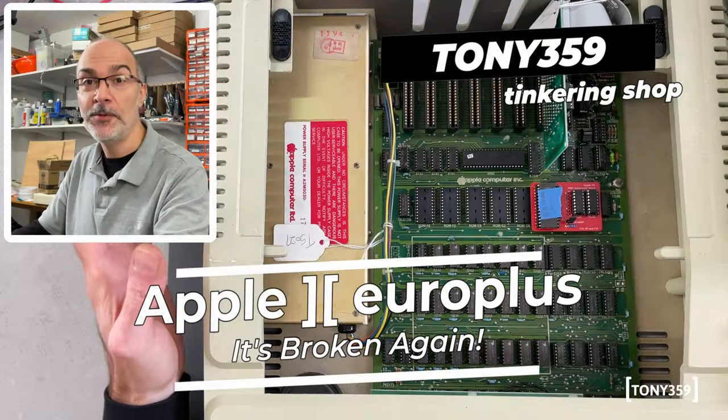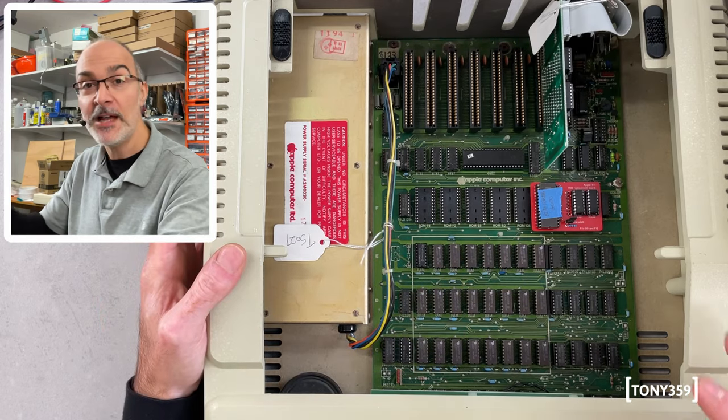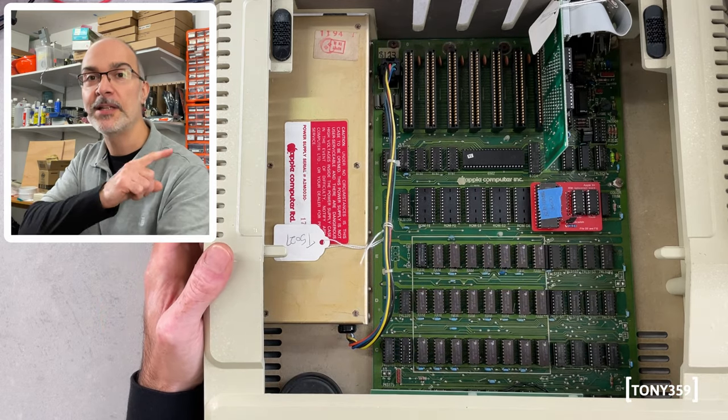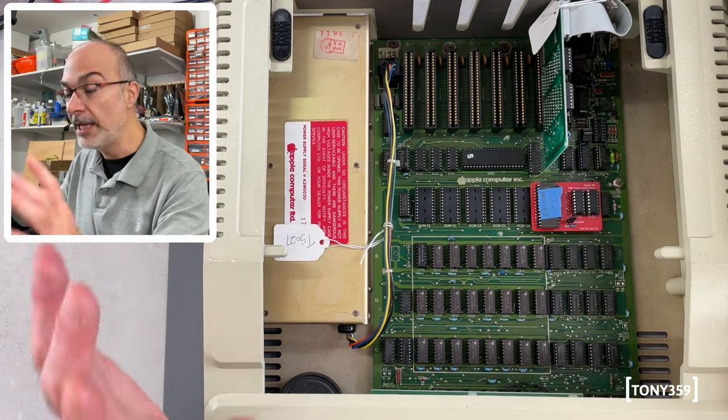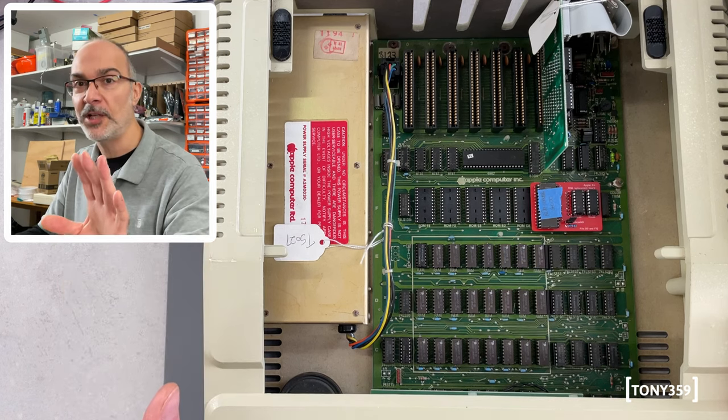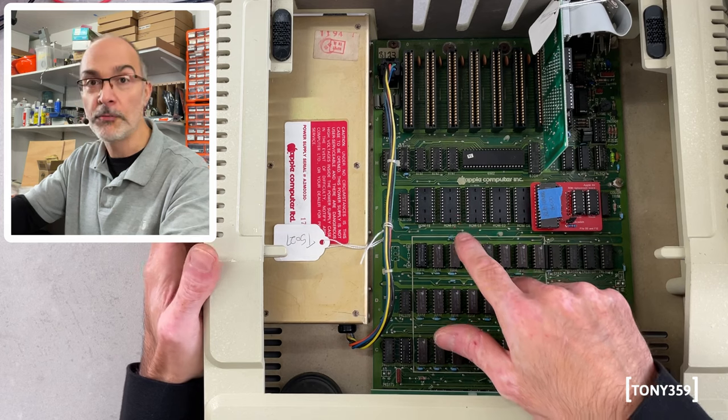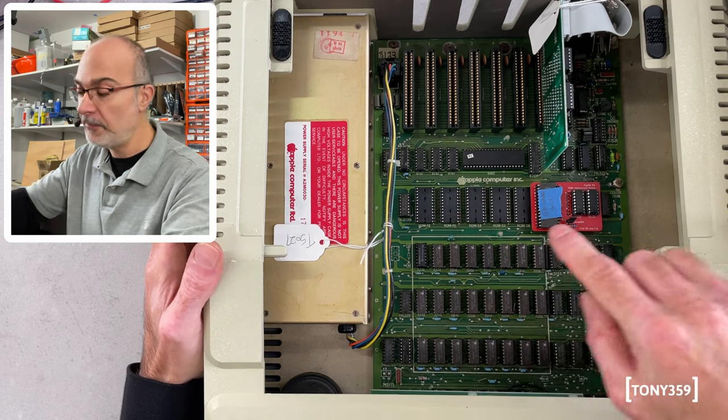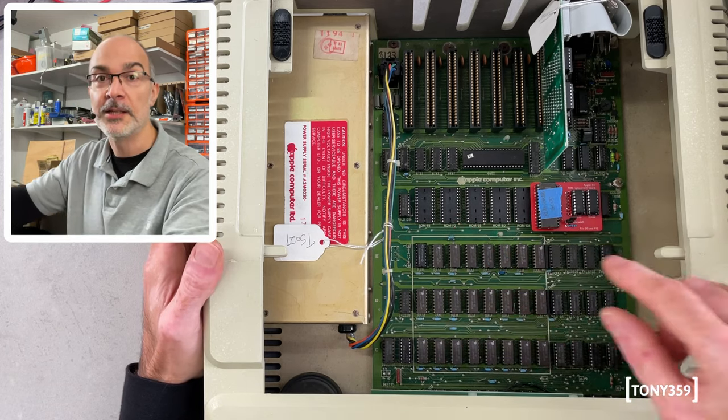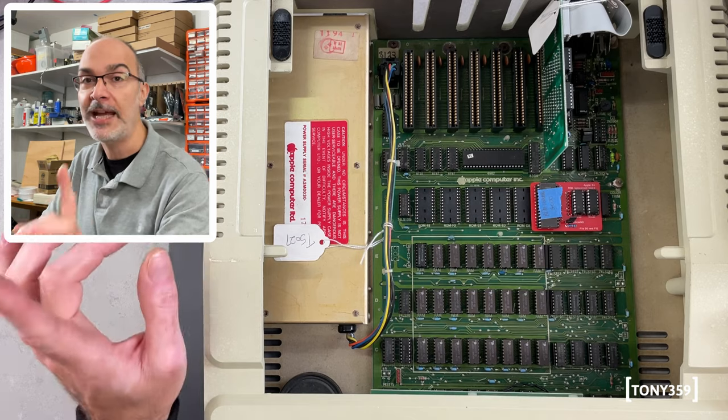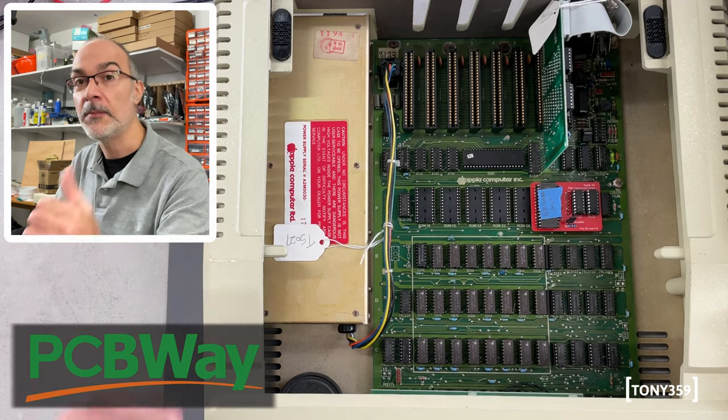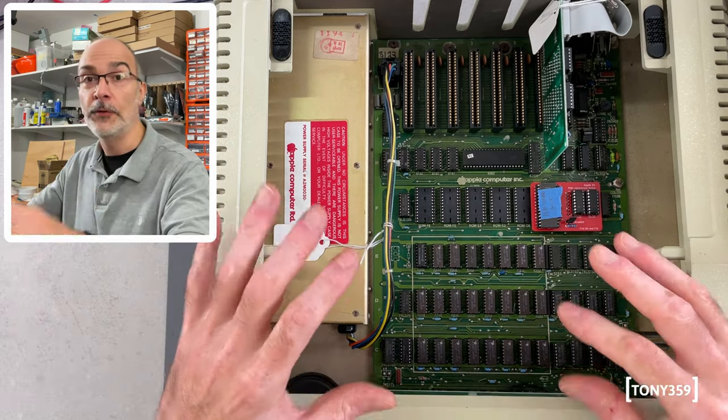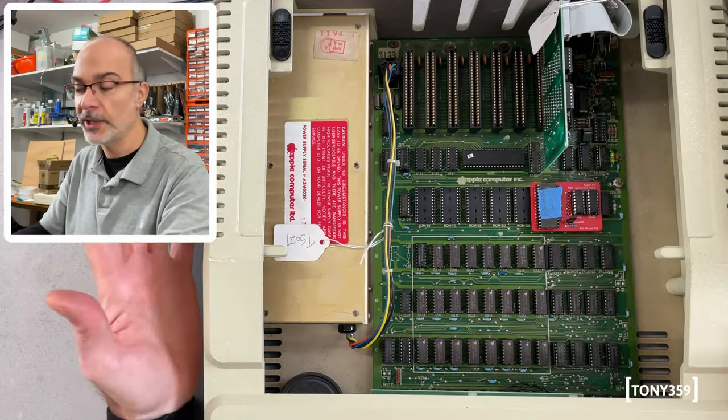Apple II Euro Plus is back on my bench with a very similar fault than the one that I fixed on my previous video. If you haven't watched that video, little spoiler ahead, there was a faulty ROM which I fixed using this ROM replacement, by the way, manufactured and sponsored by PCBWay. The faulty ROM was preventing the whole computer from working.